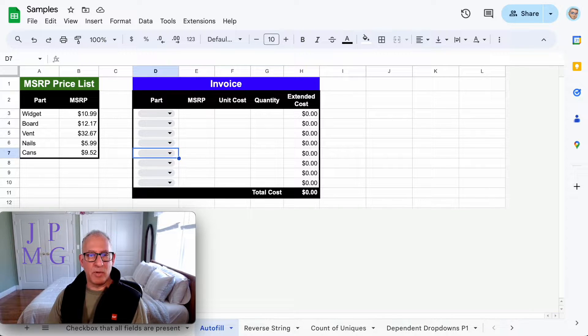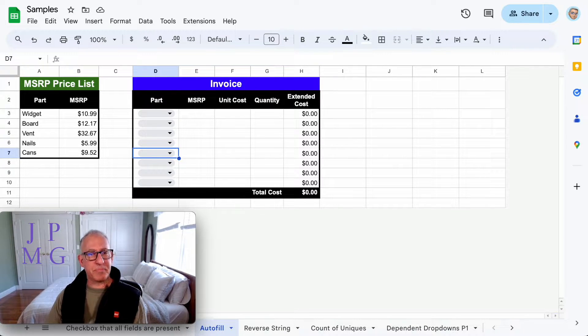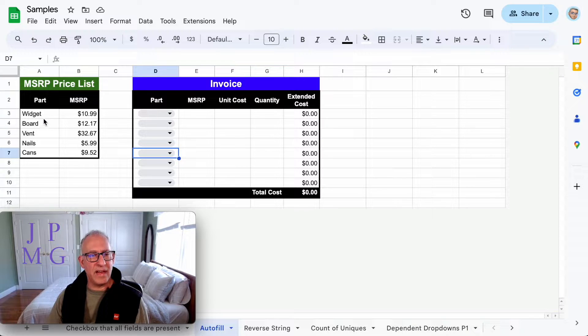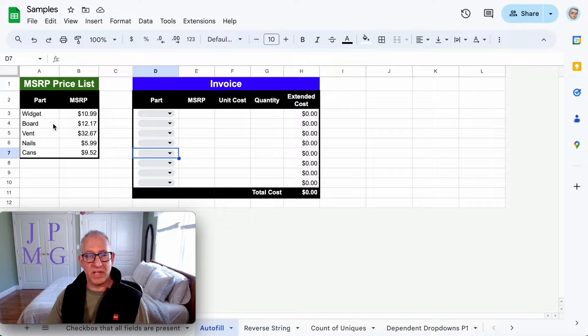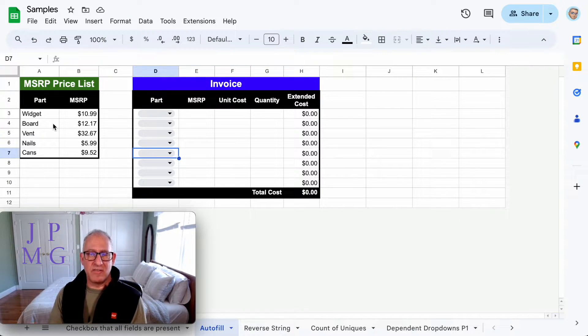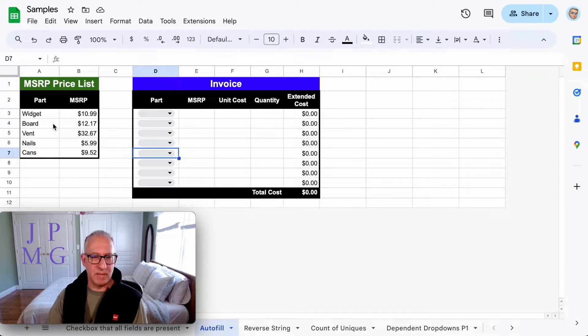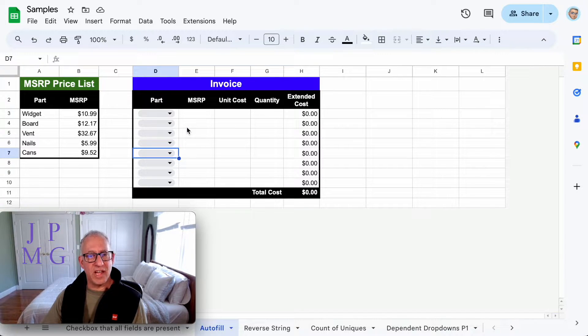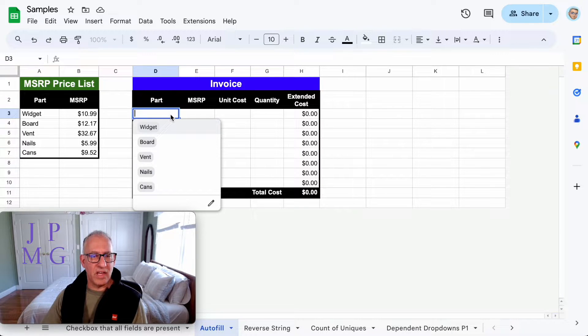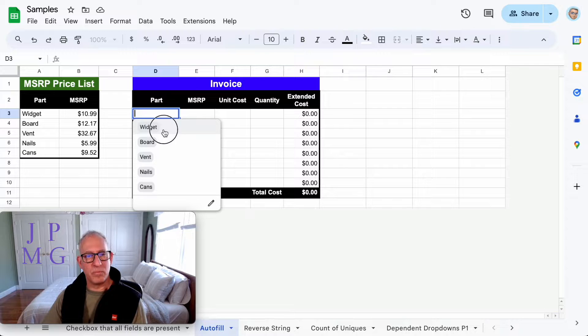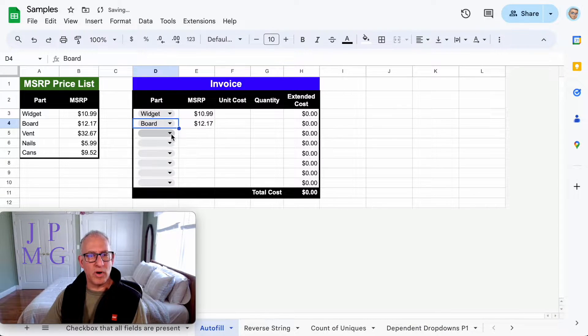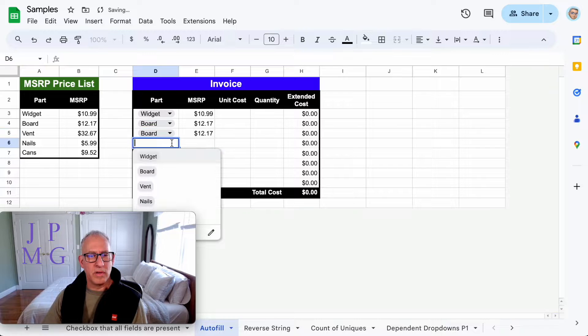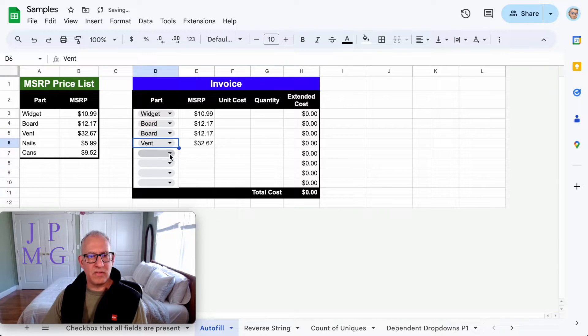You'll see that in columns A and B I have our product list and our MSRP prices. Normally I'd have this in a different tab, but for ease of display I put it in the same tab. In the right section I have the actual invoice. I use data validation to look from column A and give you your choices. So here I could choose widget, maybe board, another board, event, etc.